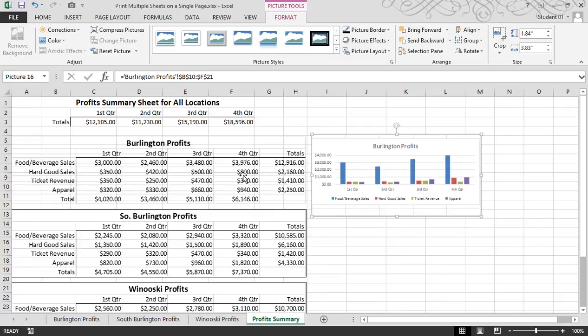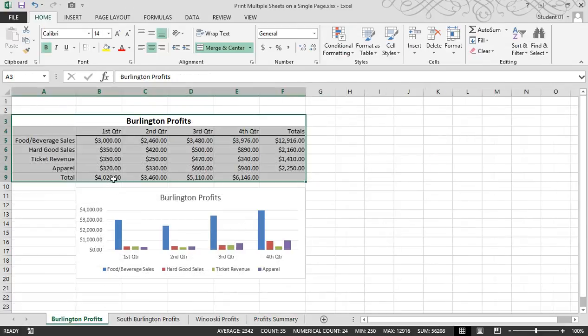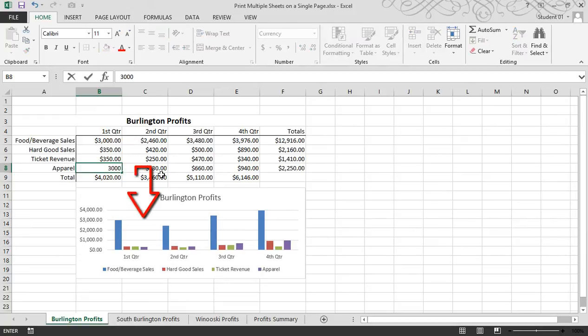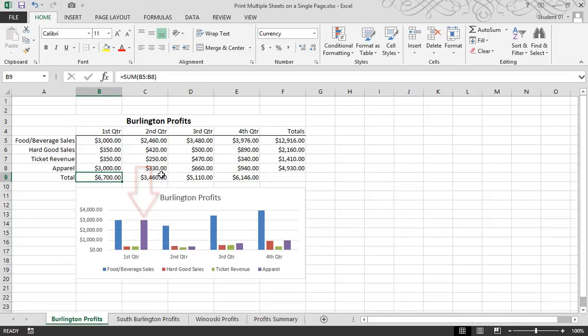And again, when I double click on Burlington profits, for example, and I change this number from $320 to maybe $3,000, the chart on this sheet updates, and it updates here as well.